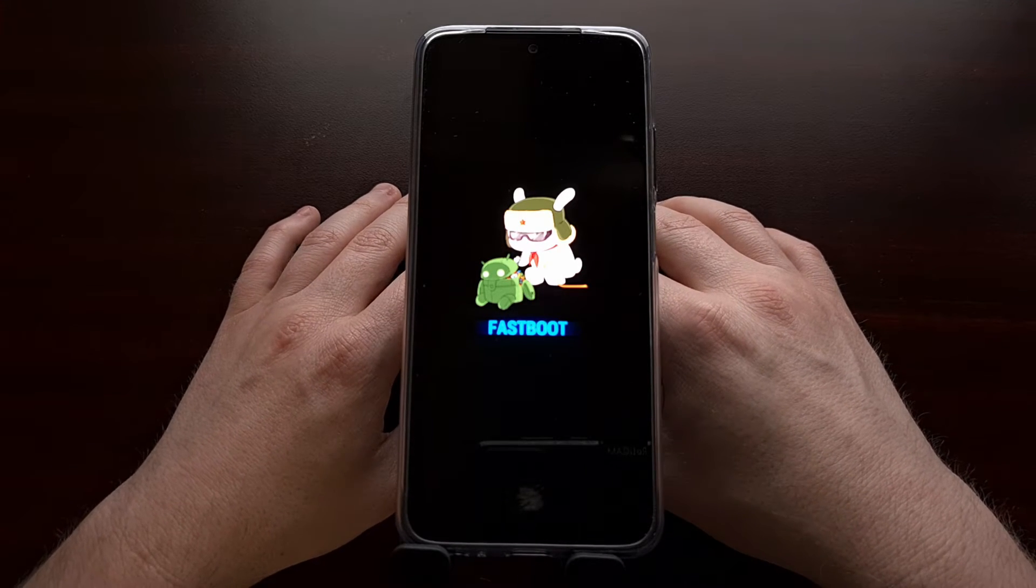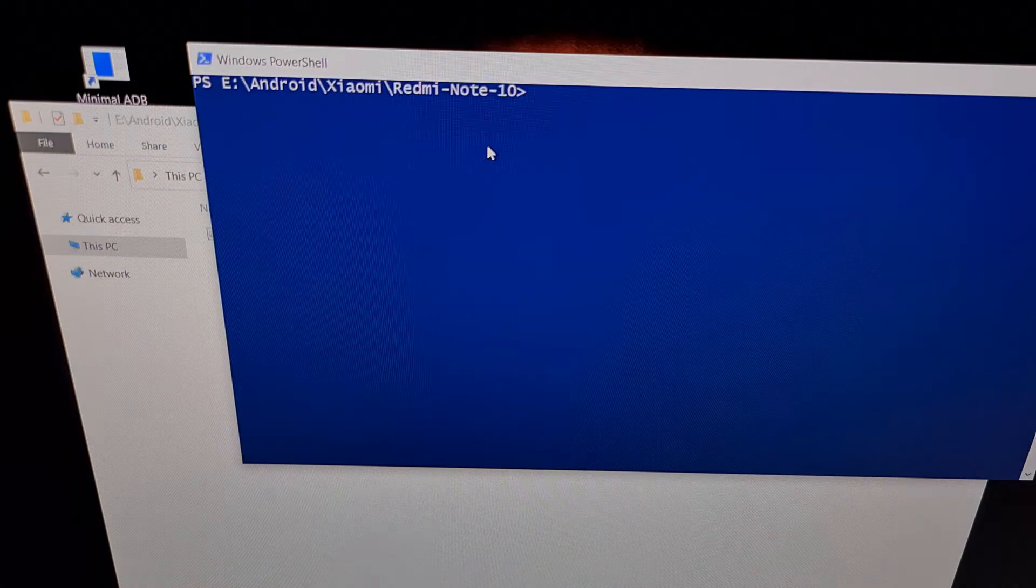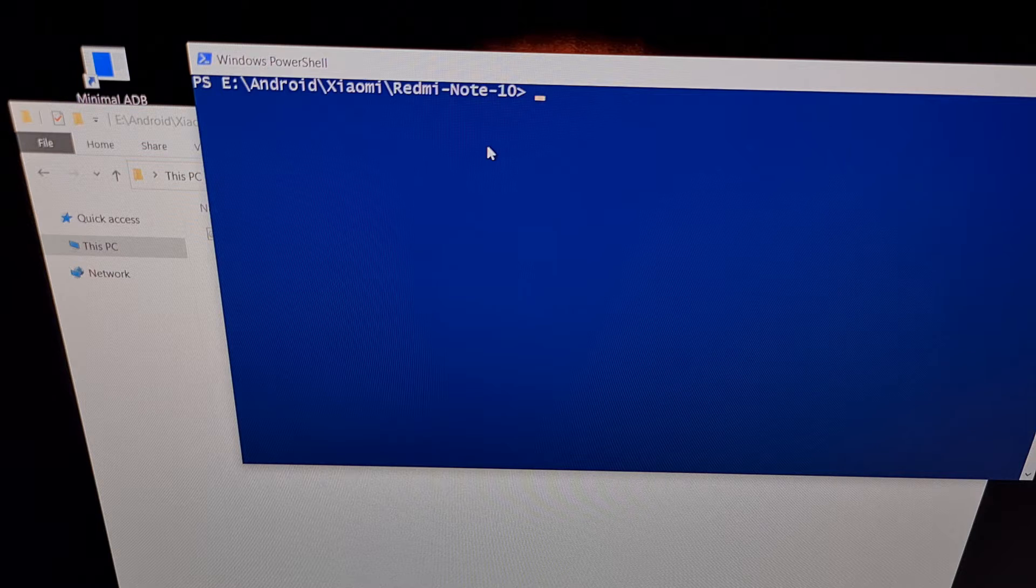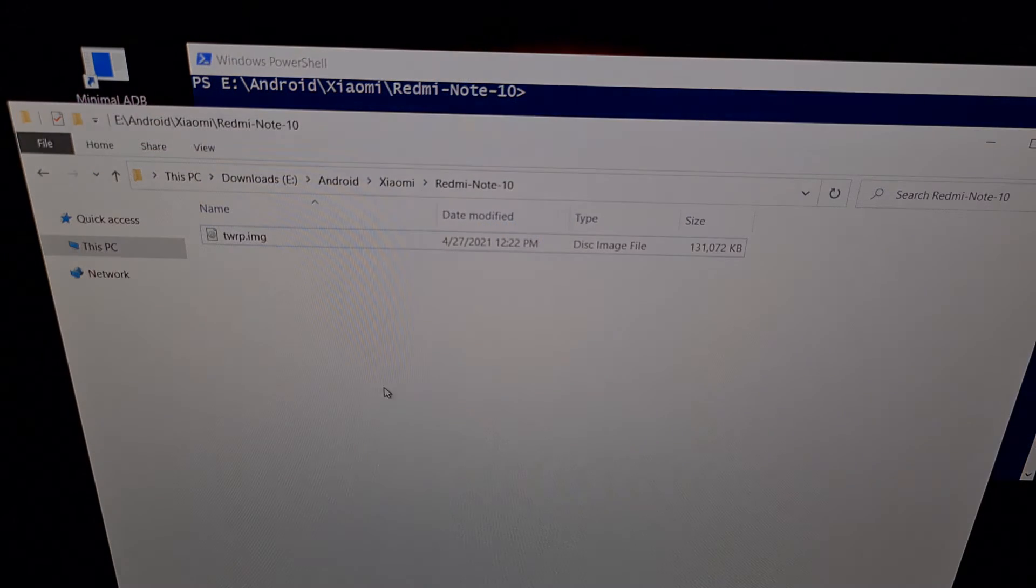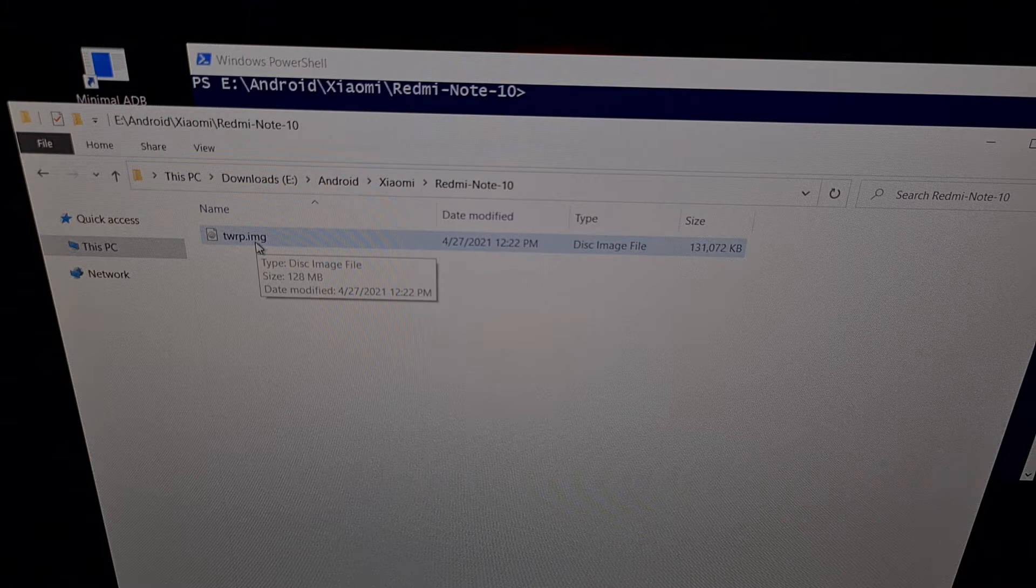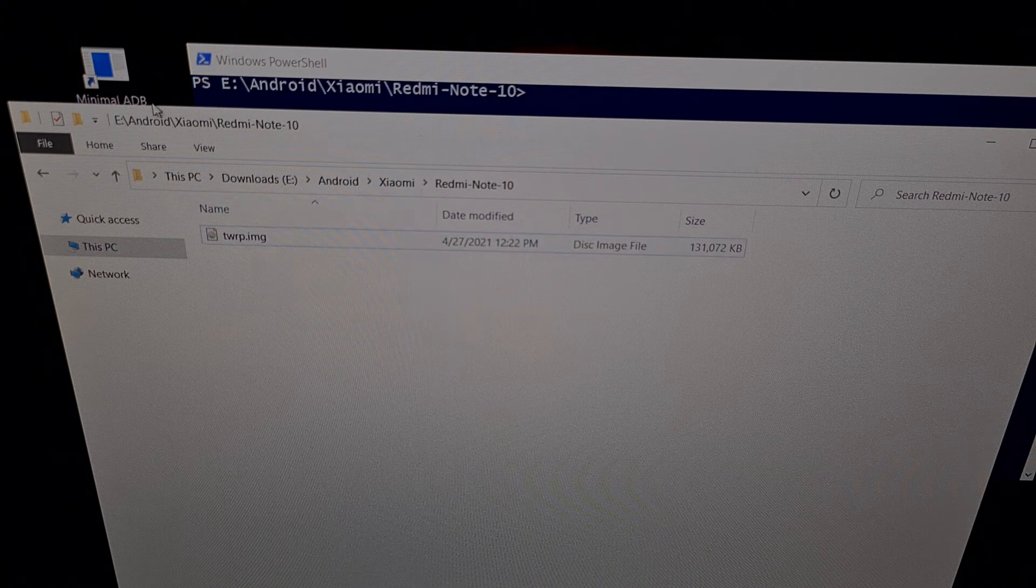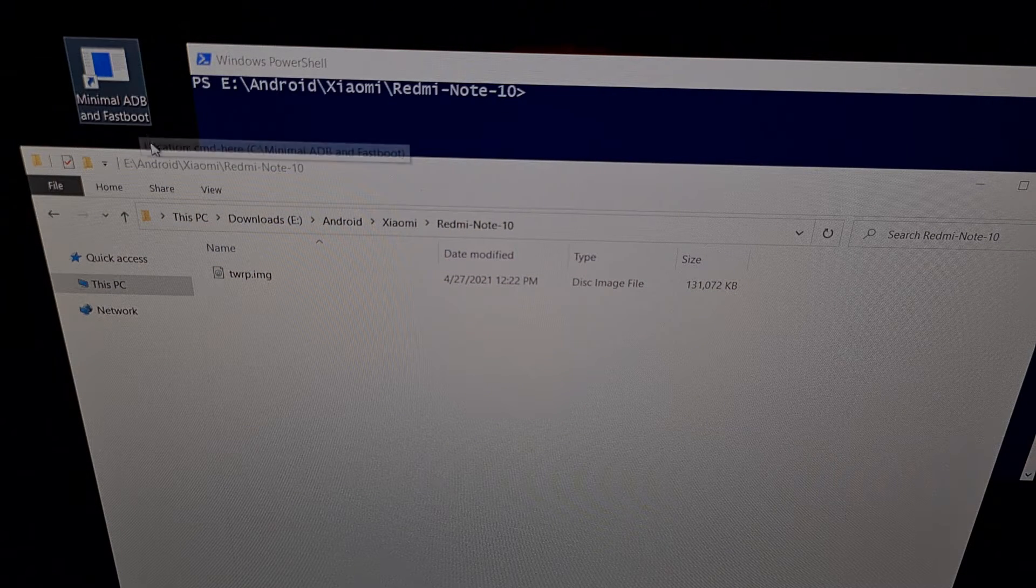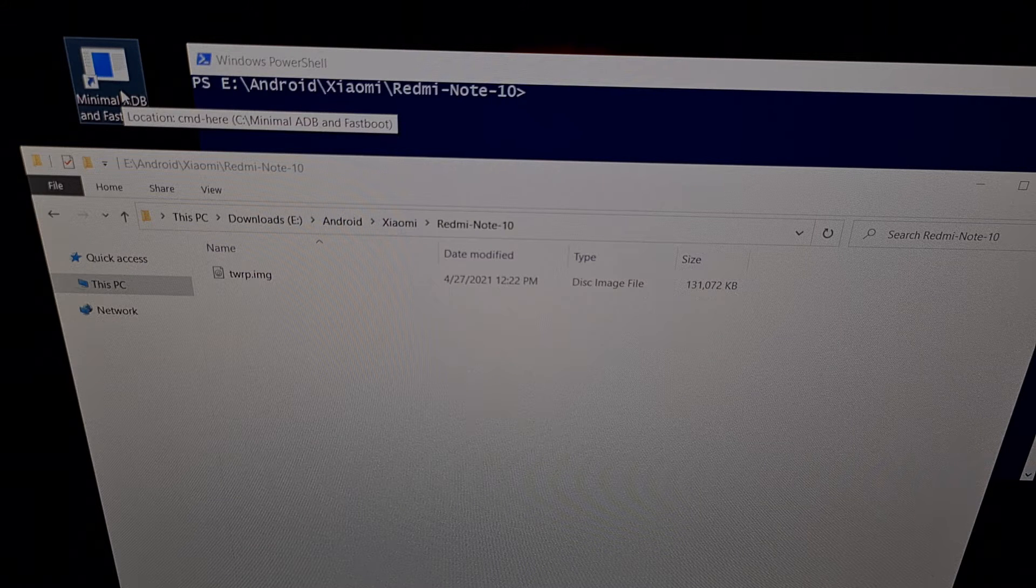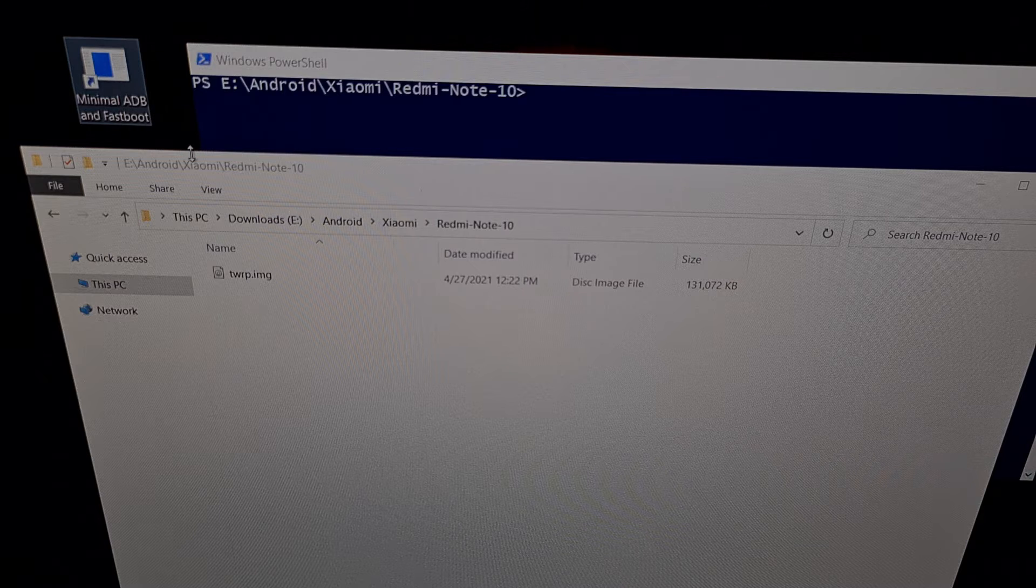Whatever custom recovery image file you are going to be temporarily booting, we're going to need to copy and paste that or just move that file into the same folder as your adb and fastboot tools. It needs to be in the same folder as those adb and fastboot exe files.